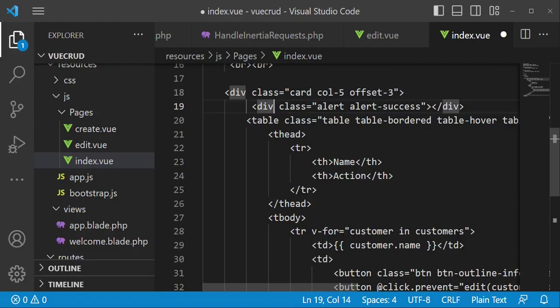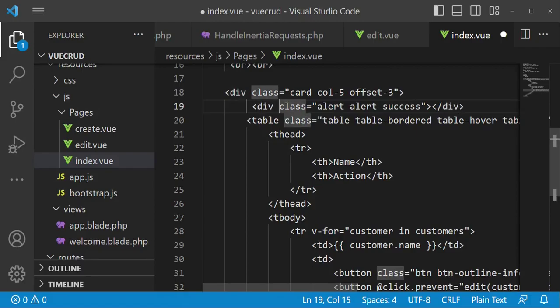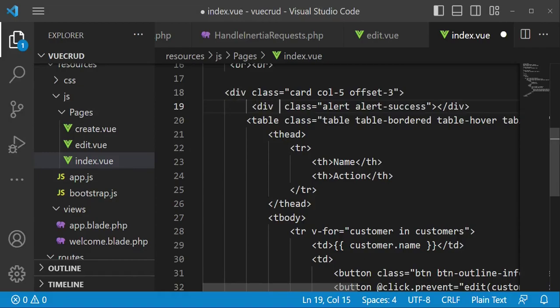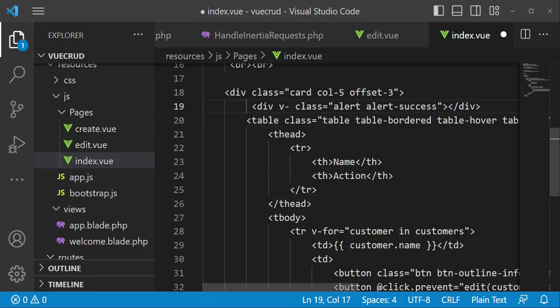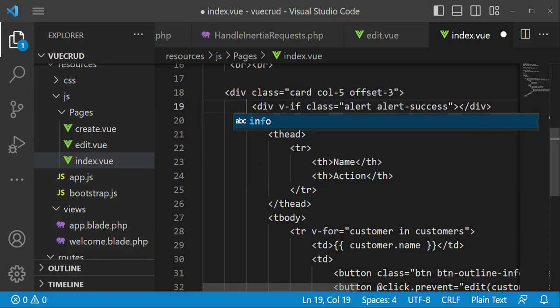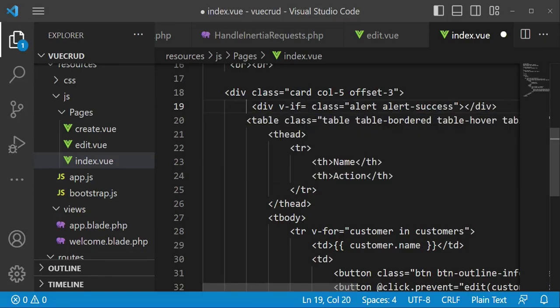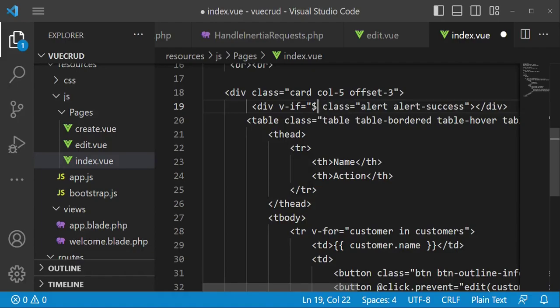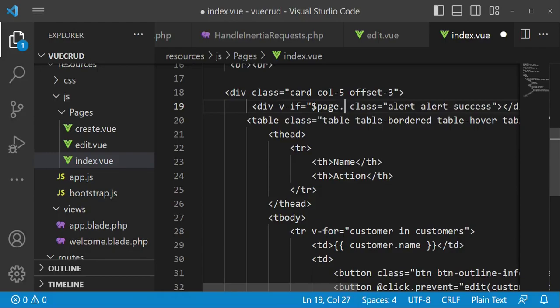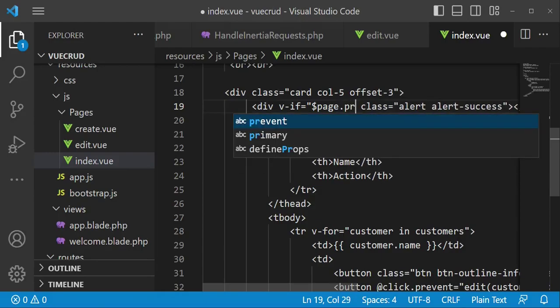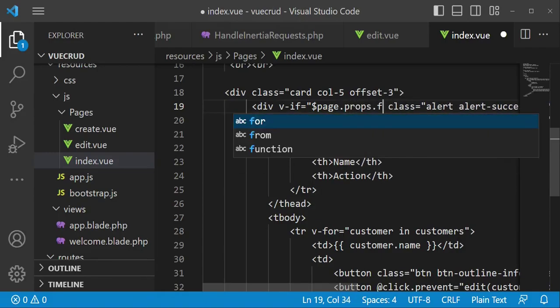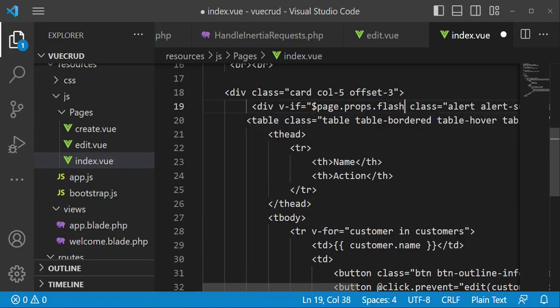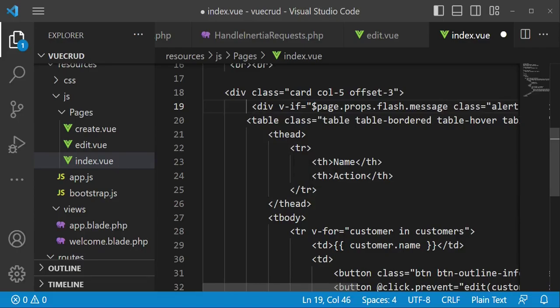And then we are going to pass in whatever it is that is the success message. And in this case we are going to display this success div when we have a message. So in this case we are going to check if we have a message using the v-if directive. We are going to check for page.props.flash.message like that.